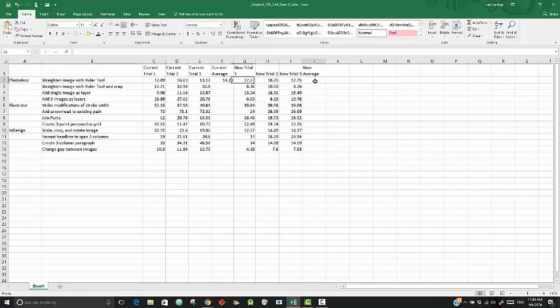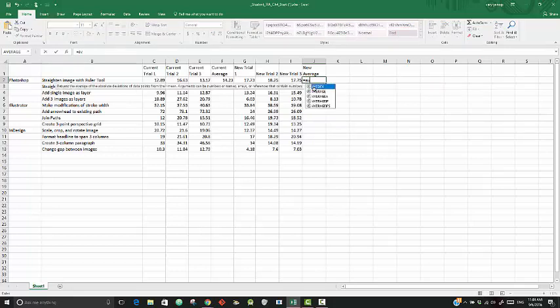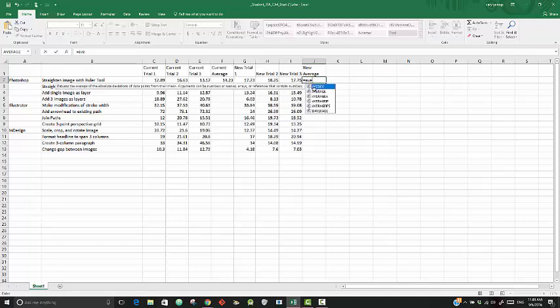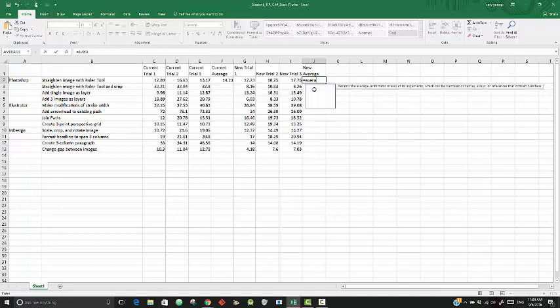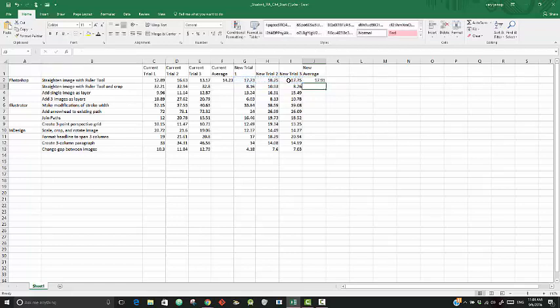Now for the new average, G2 to I2, let's manually type equals average. You must type out 'average'—there is no abbreviation. Then it is from new one to new three, so G2 to I3, and hit enter. There it is. So that's the two ways to get the average.